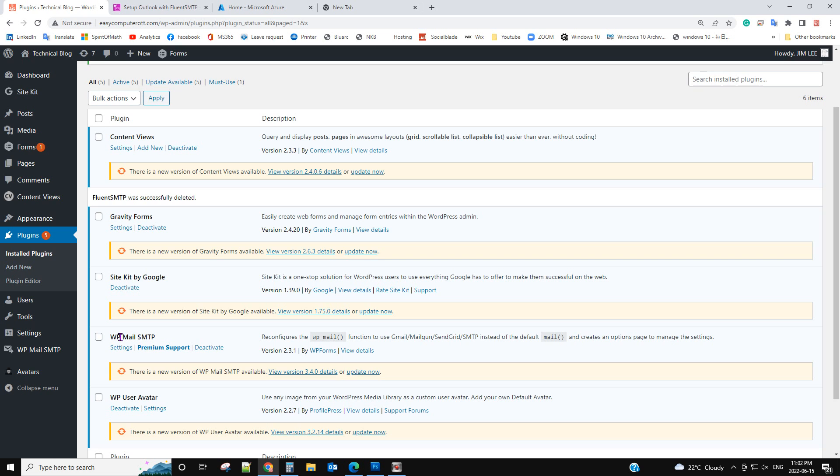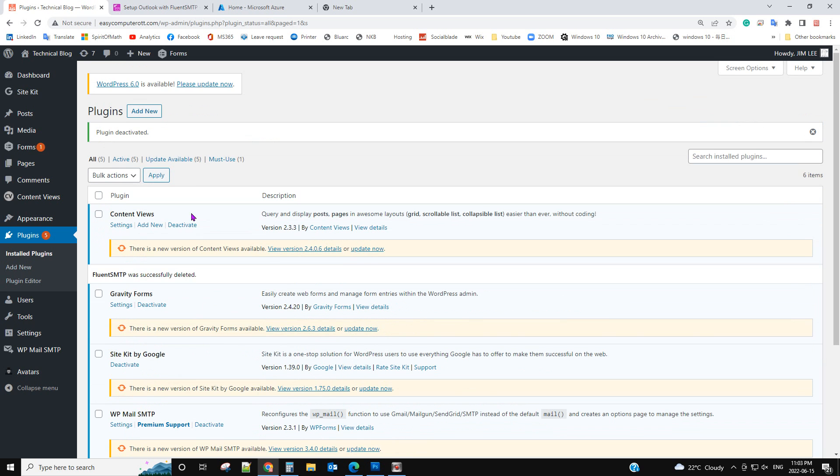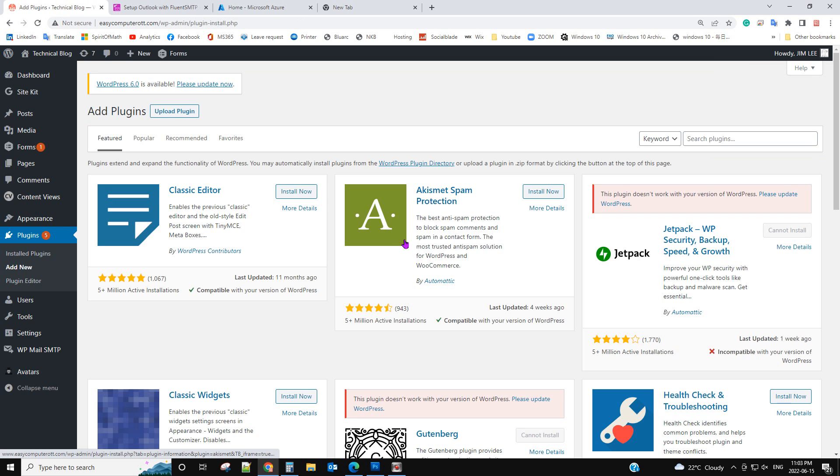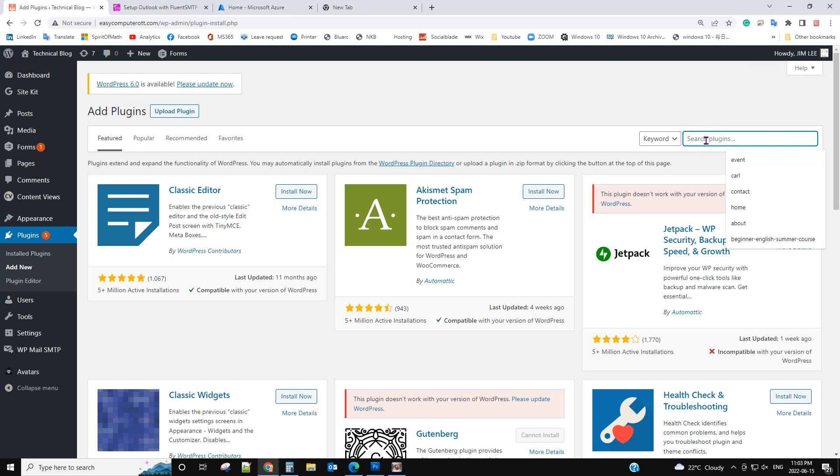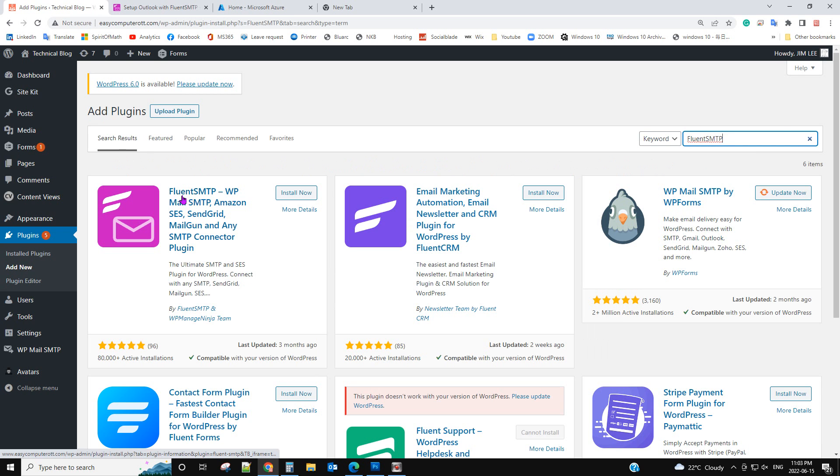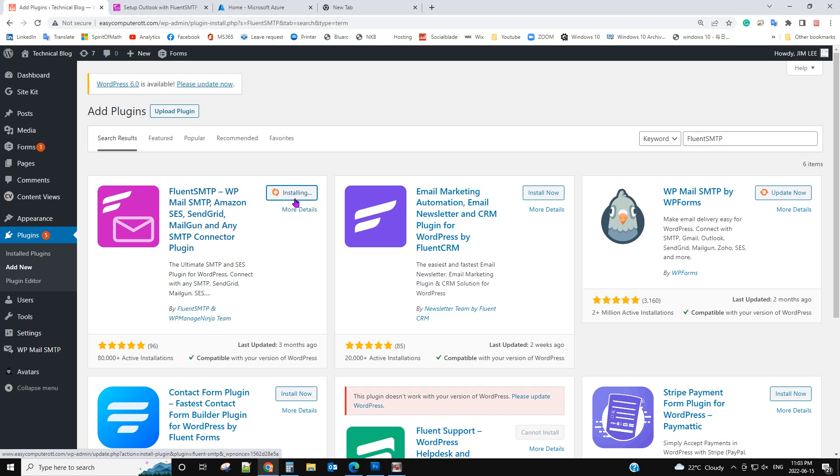I used to install the WP Mail SMTP, but this one is not free for Microsoft 365 email server. So we are using a free plugin called Fluent SMTP. This one is free for Microsoft 365, that's why I'm using this plugin. I'll show you step by step how to do that.